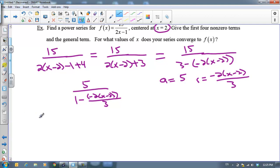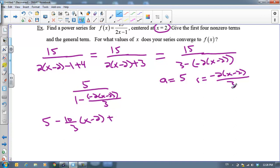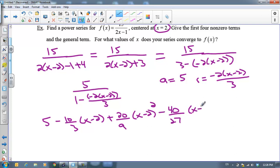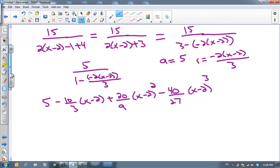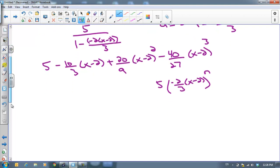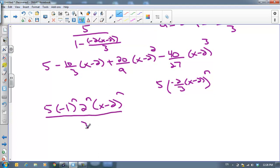Writing out the first four terms: the first term is 5. Multiplying by the common ratio negative 2 thirds gives negative 10 thirds times x minus 2. Then plus 20 ninths times x minus 2 squared. Then minus 40 over 27 times x minus 2 cubed. The general term is 5 times negative 2 thirds times x minus 2, all to the n power. This is usually written as 5 times negative 1 to the n times 2 to the n times x minus 2 to the n, all over 3 to the n.